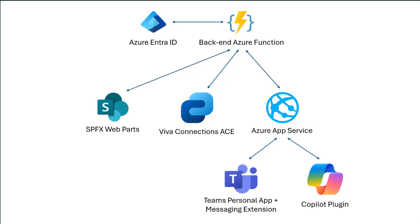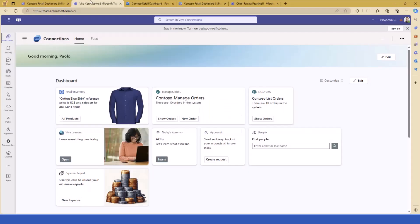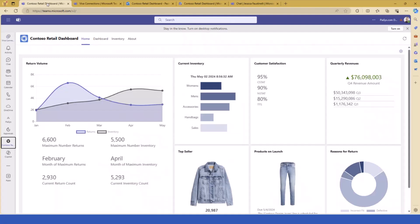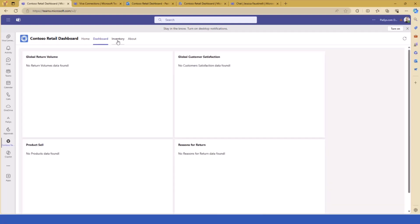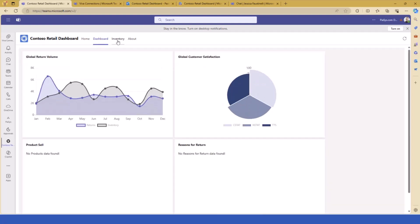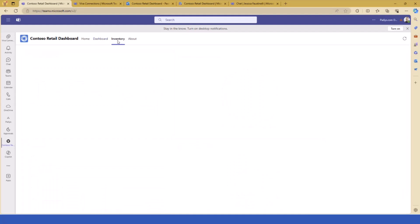Now that we have a bigger picture of the solution, let's move to the demo environment. I'll show you first how the demo behaves in the UI and then how we can build such a solution. This is the personal app in Teams. What you are looking at is a web part hosted in a tab in a personal app of Teams. I can switch across different tabs and get a different SharePoint Framework web part running for each one, providing custom content for this hypothetical company.